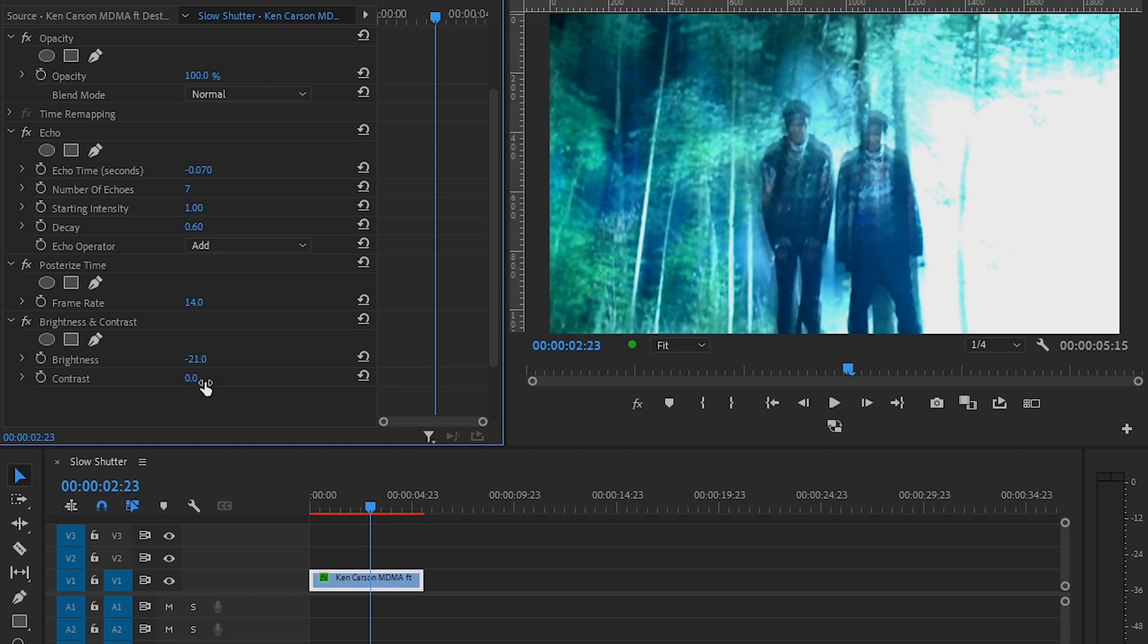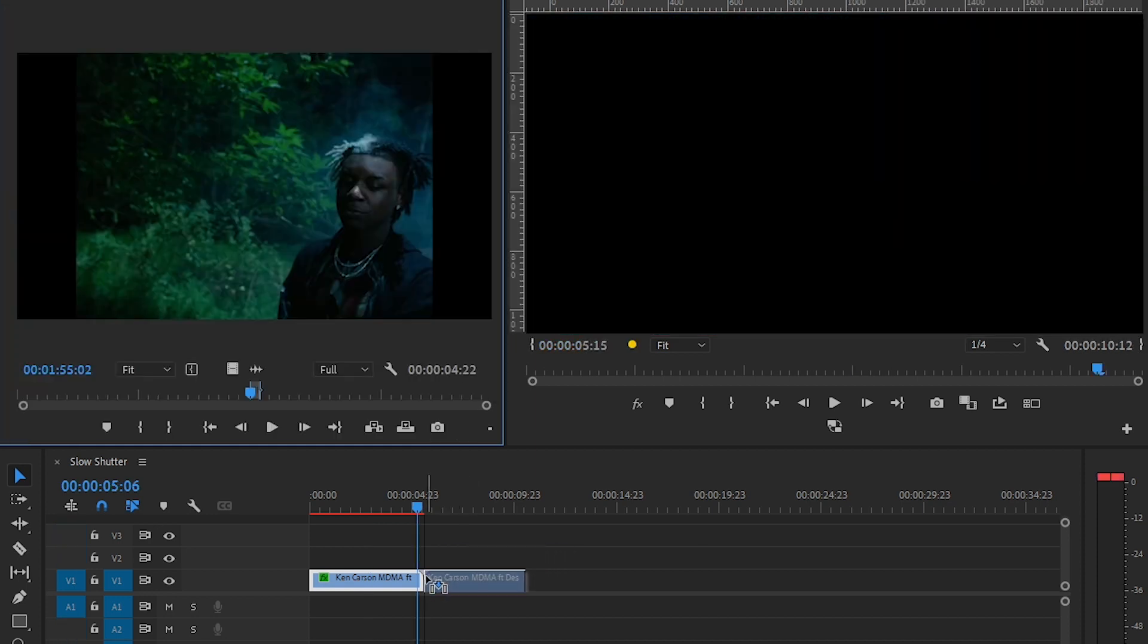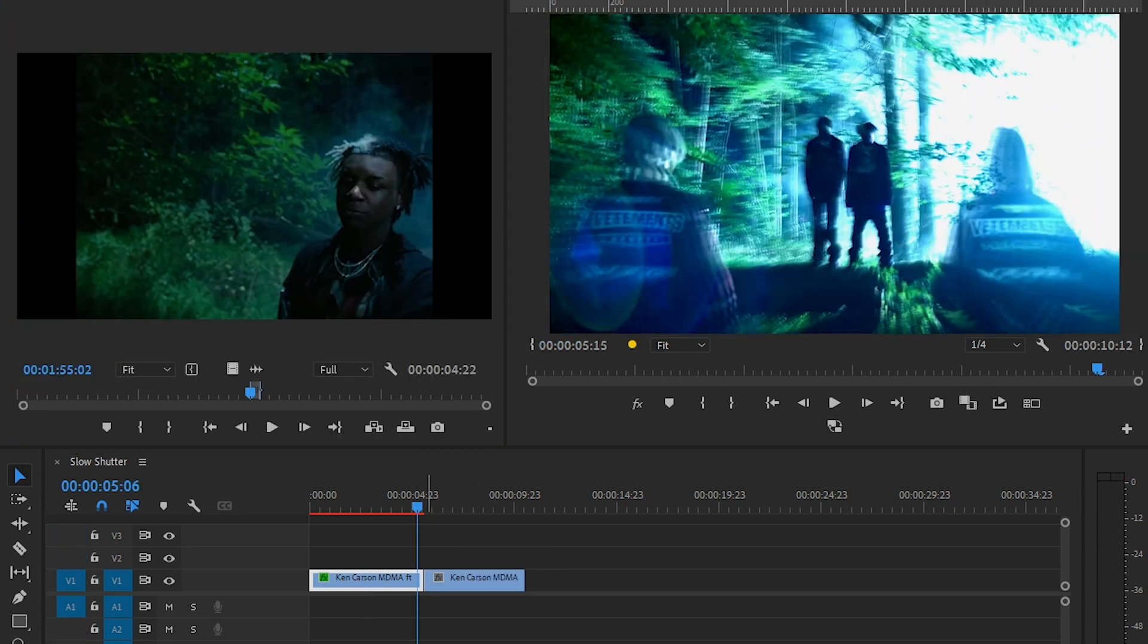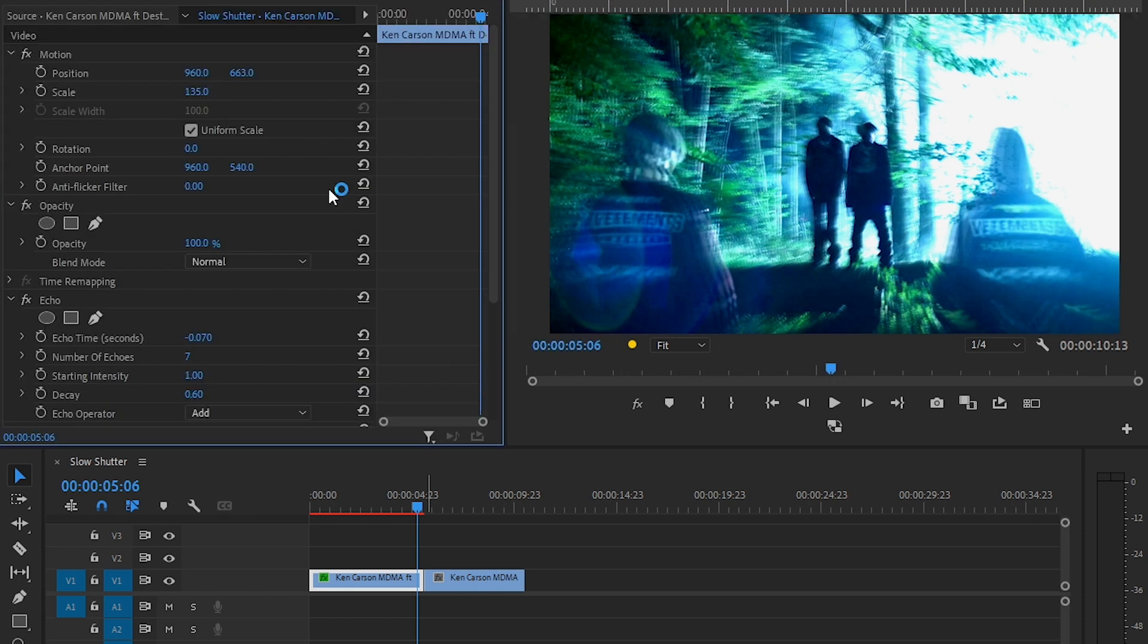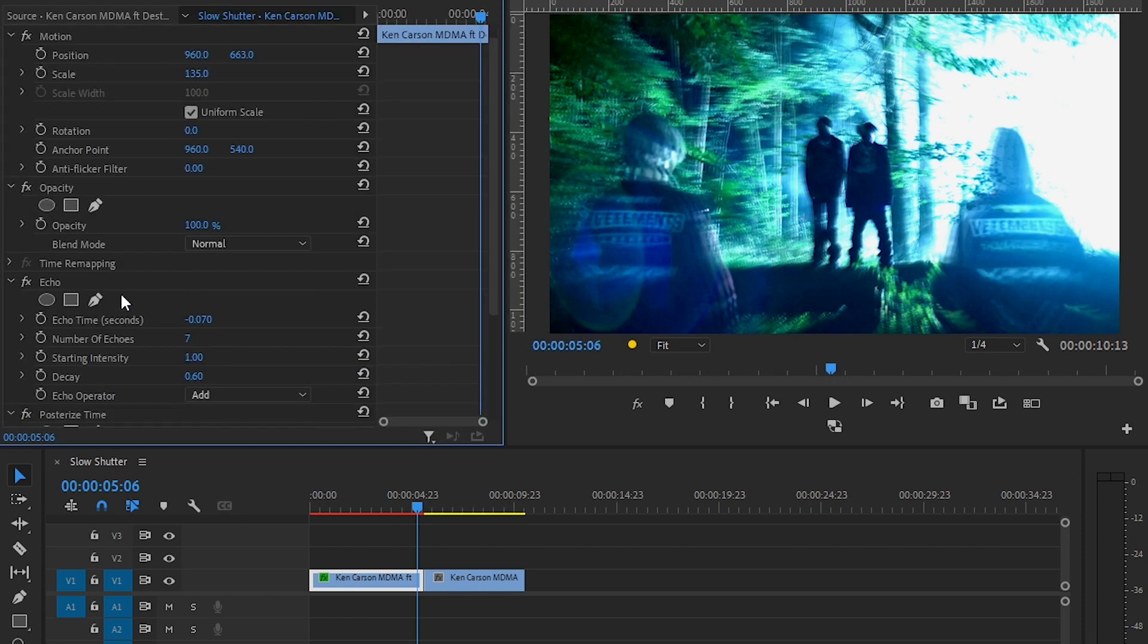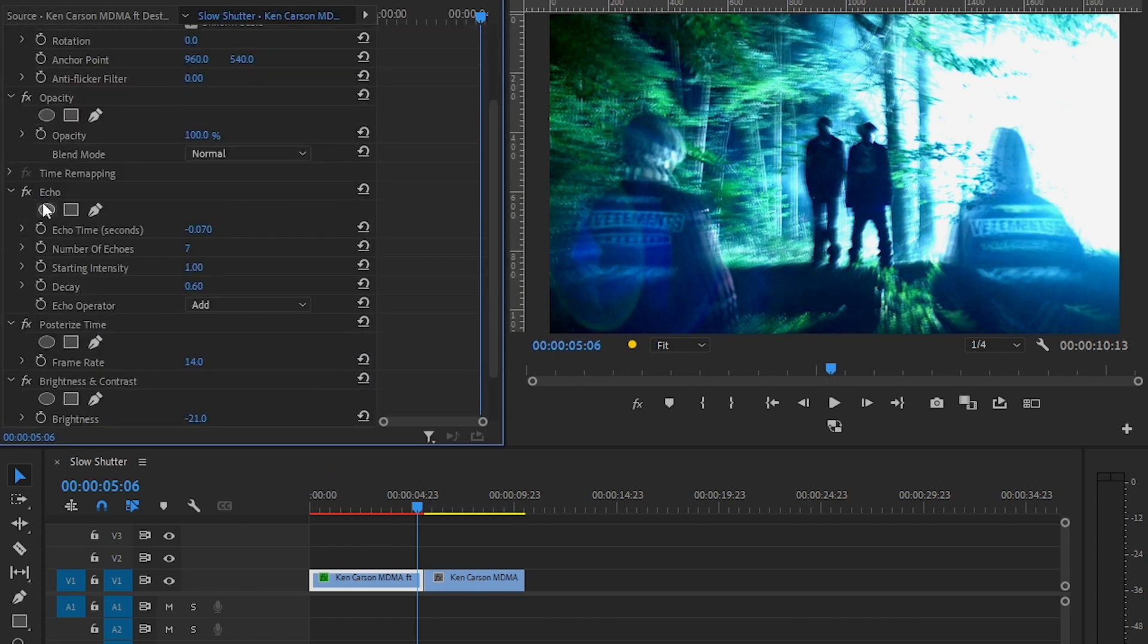I'm going to drag another clip here and copy and paste these effects so you can get a better example.